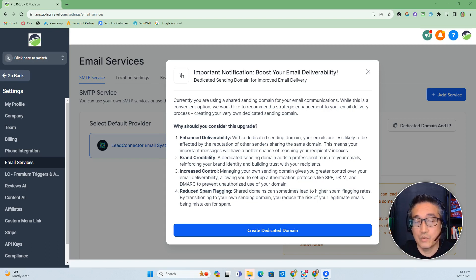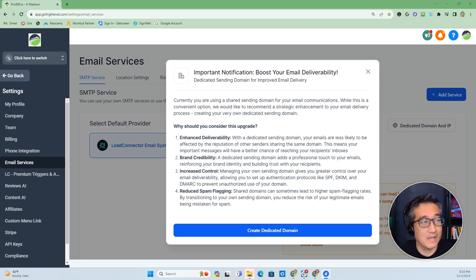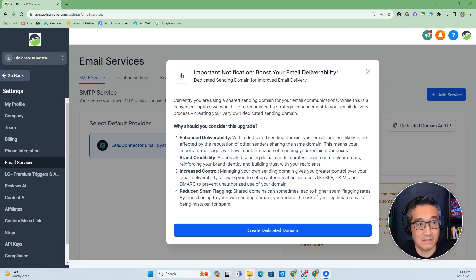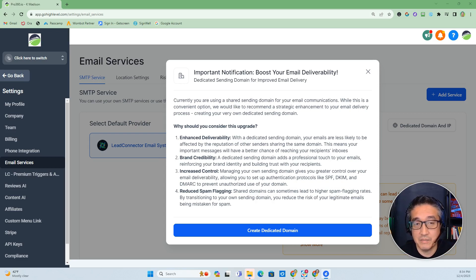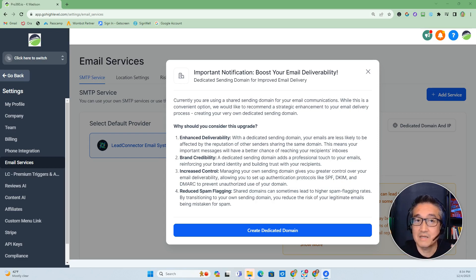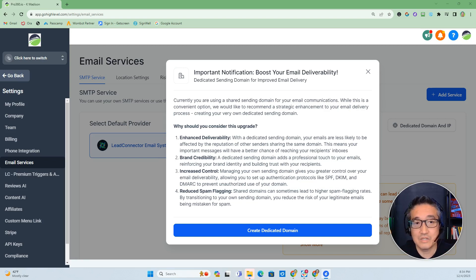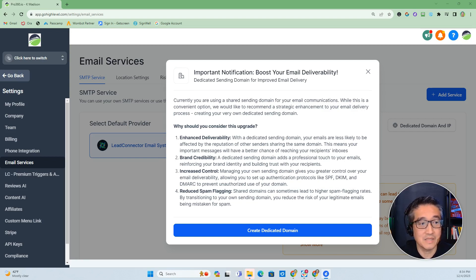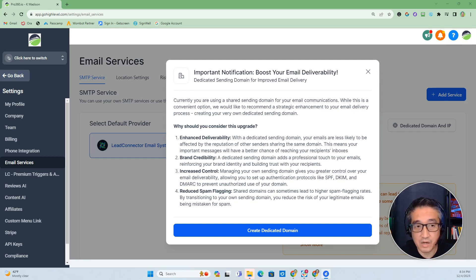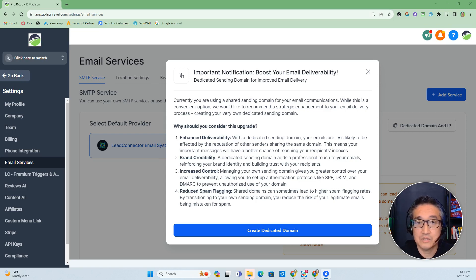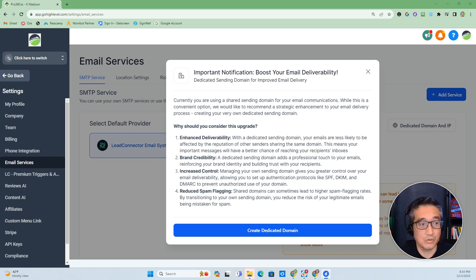Now, why would you want to consider upgrading and adding a dedicated domain? Number one, you have enhanced deliverability because your emails are less likely to be affected by other people that are on the same domain. This means that the likelihood of reaching the inbox of the recipient is high. Number two, there's brand credibility because now if you put your own domain, your emails that are going out will have your domain in there. Number three, increased control. You have certain protocols like SPF, DKIM, and DMARC you can set so that you can prevent unauthorized use of your domain. And lastly, number four is spam. It is less likely to go into spam if you use your own domain.